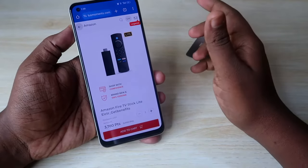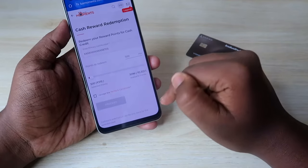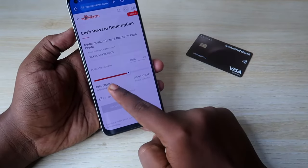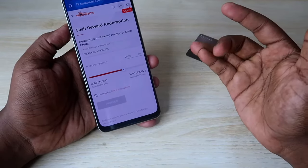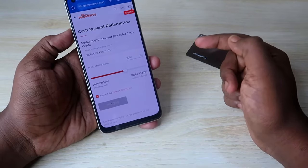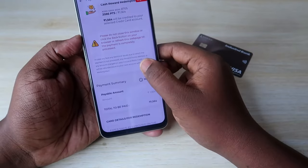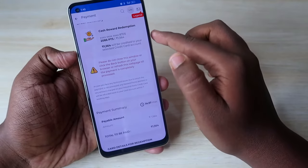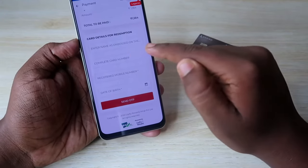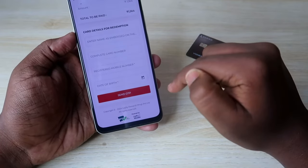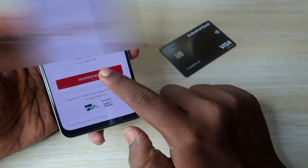Now I am going to redeem points for cash. Go to the Redeem option and click on Cash Reward Redemption. I am redeeming for 1565 rupees, which requires 2086 points. Click 'I Accept' and then click 'Proceed'. On the final checkout page, you can see the cash reward redemption summary: 2086 points for 1565 rupees credited to the credit card account. Enter your card name, complete card number, and registered mobile number, then click 'Send OTP'. Enter the OTP, click verify, and then click 'Redeem Now'.